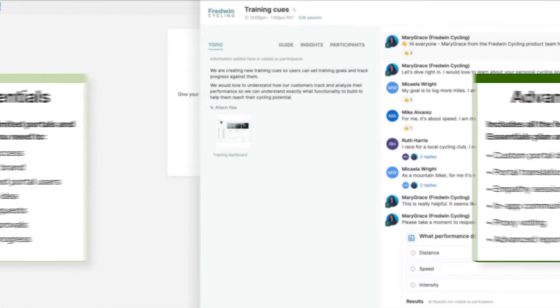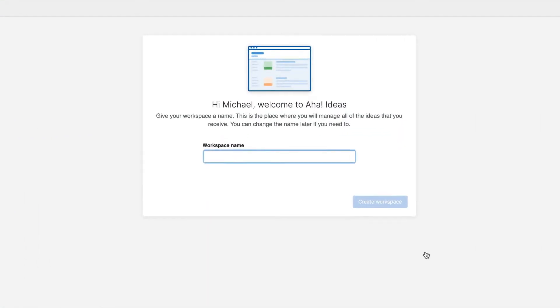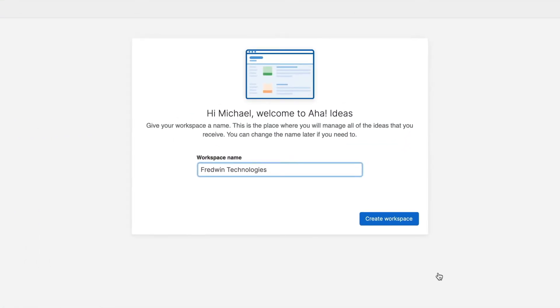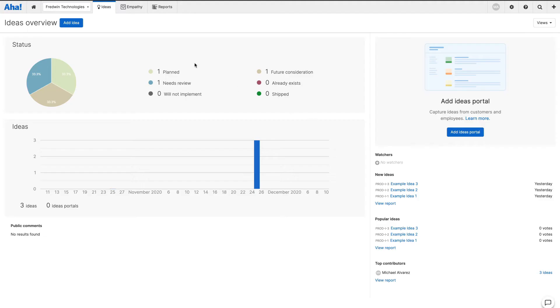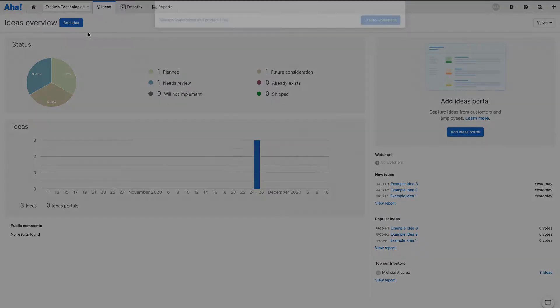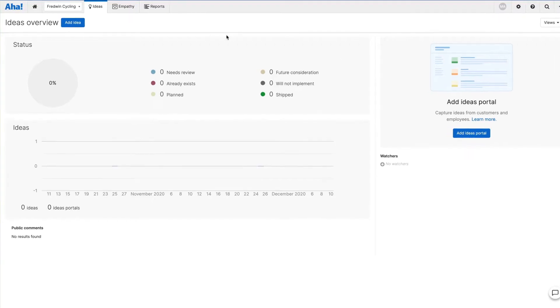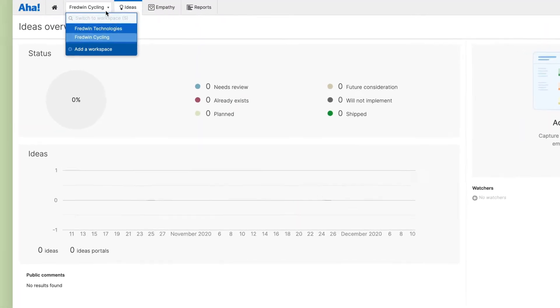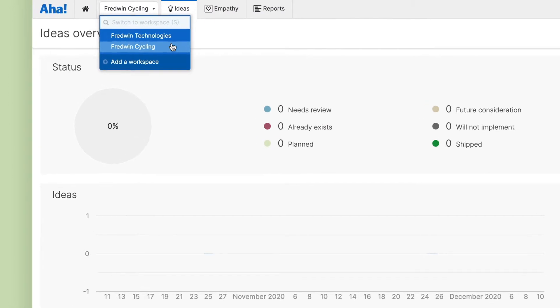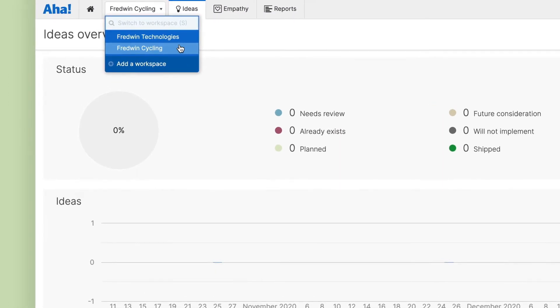To get started, you will first create a workspace. Workspaces give each team a dedicated space to manage feedback about specific products, programs or projects. You can create as many workspaces as you need to reflect your organizational structure.